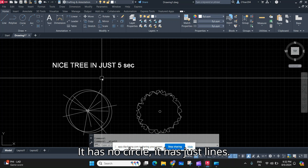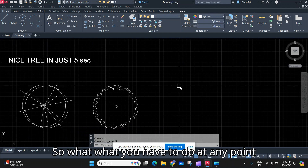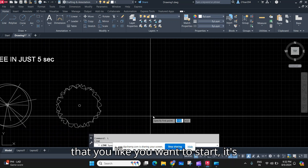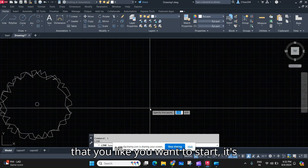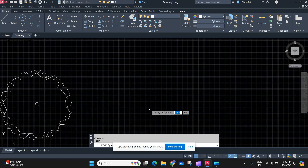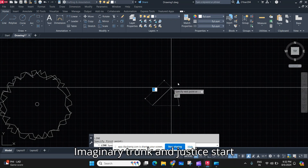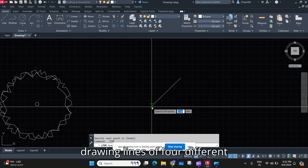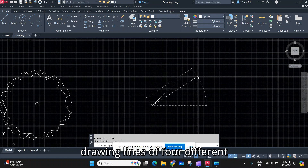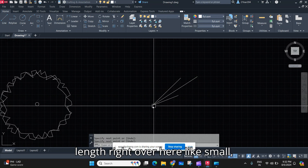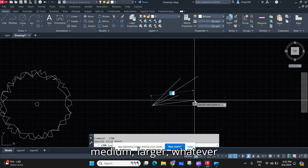It has no circle, it has just lines. At any point you want to start, think of it as an imaginary trunk and just start drawing lines of four different lengths — small, medium, larger, right over here.